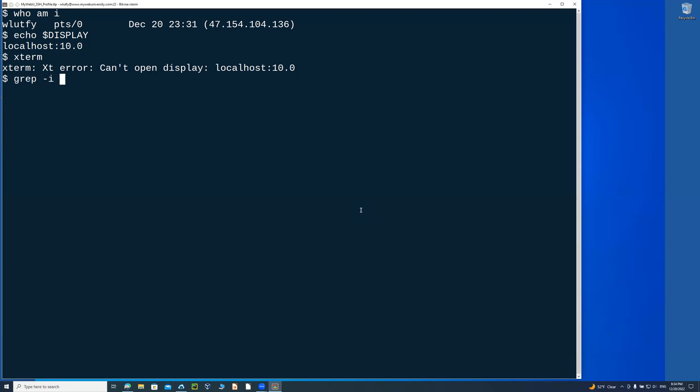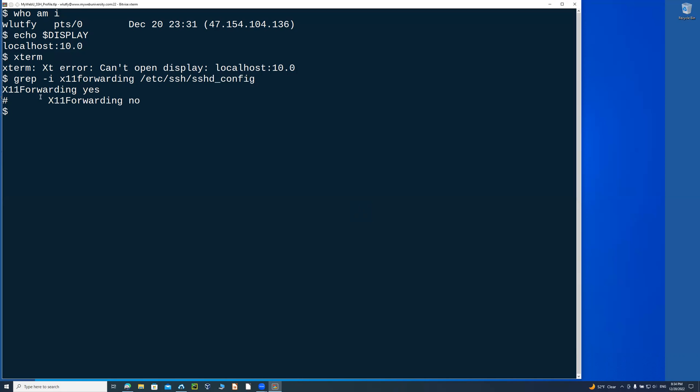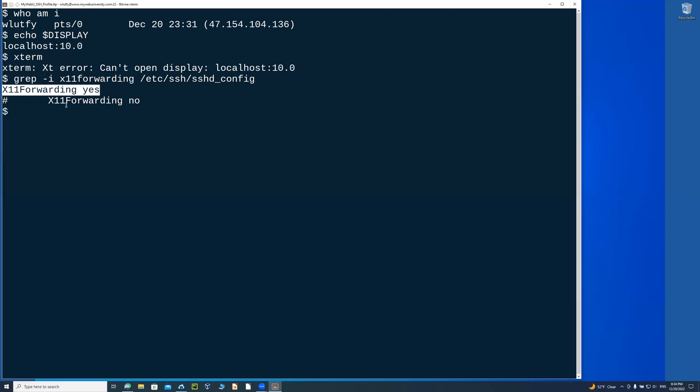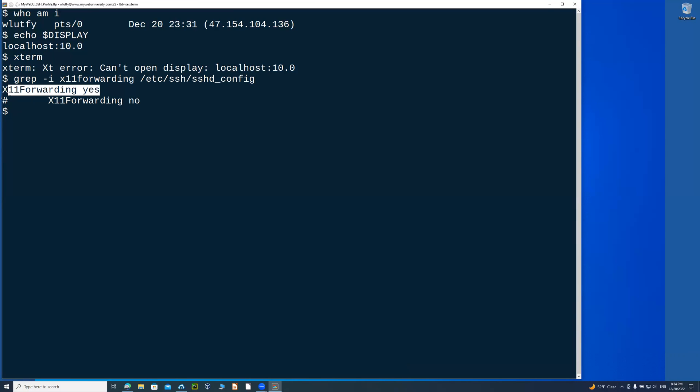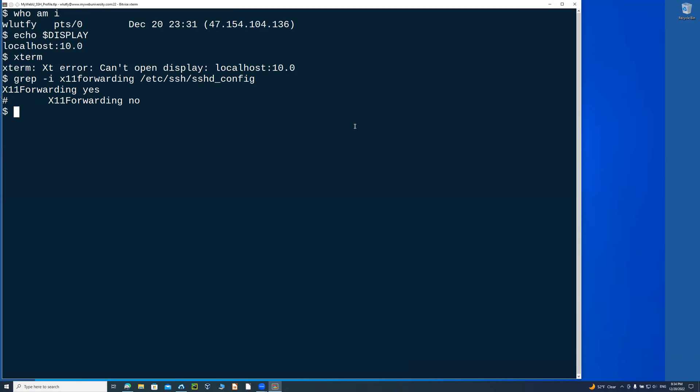And on the server side, grep minus I, X11 forward, forwarding, and then etc sshd, ssh, sshd underscore config. This file, it just says, yeah, X forwarding is yes, enabled. And the other one is commented, the no. So this is not being read, but this one is yes. So that means I can now undo echo dollar sign display. And then since my terminal is set, I can type in xterm, and it will open an X terminal session.